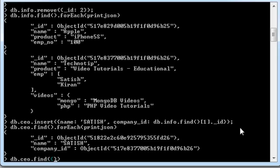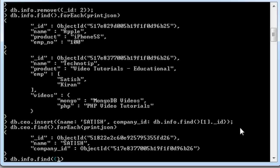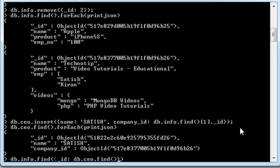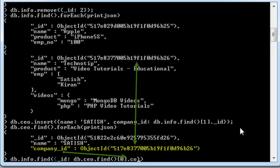I will take db. The collection should be info. Find underscore ID which is equal to the object ID of CEO record. CEO collection, sorry.